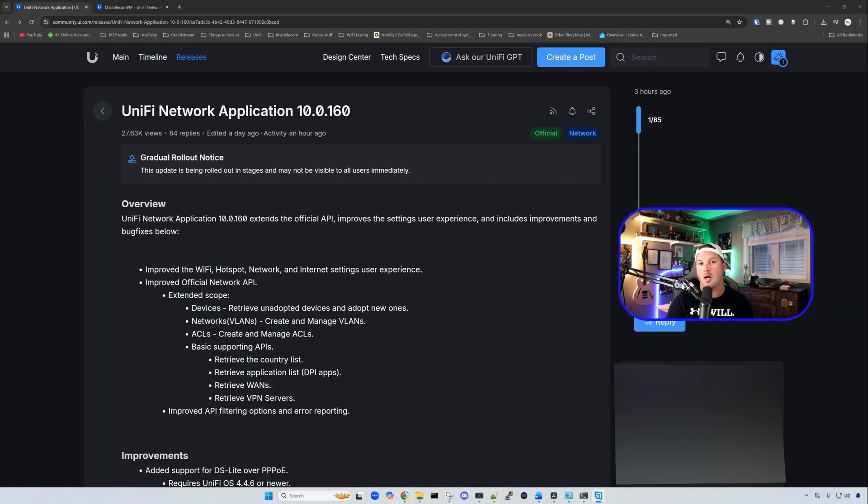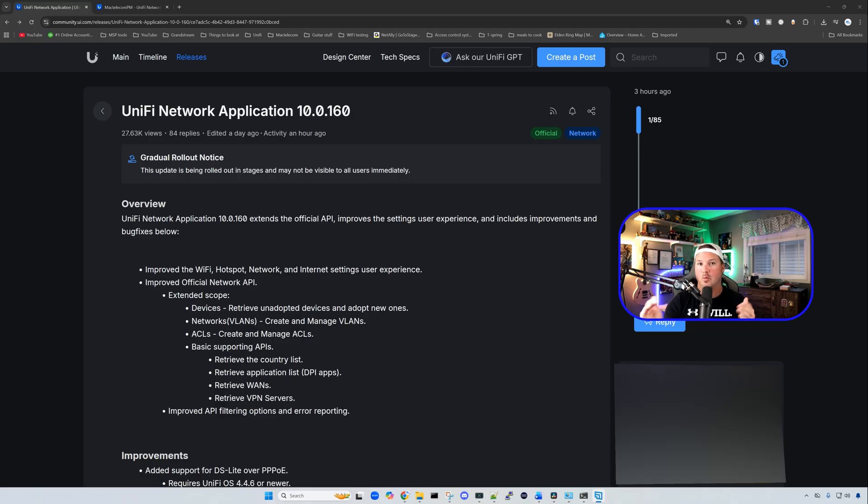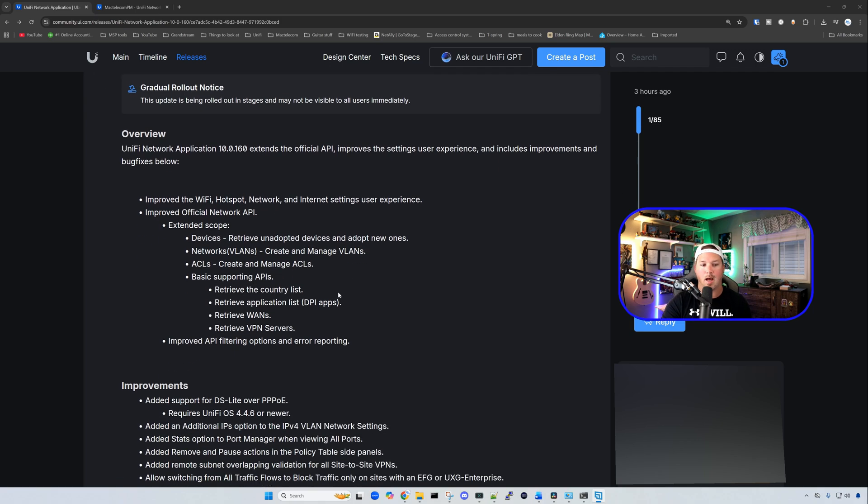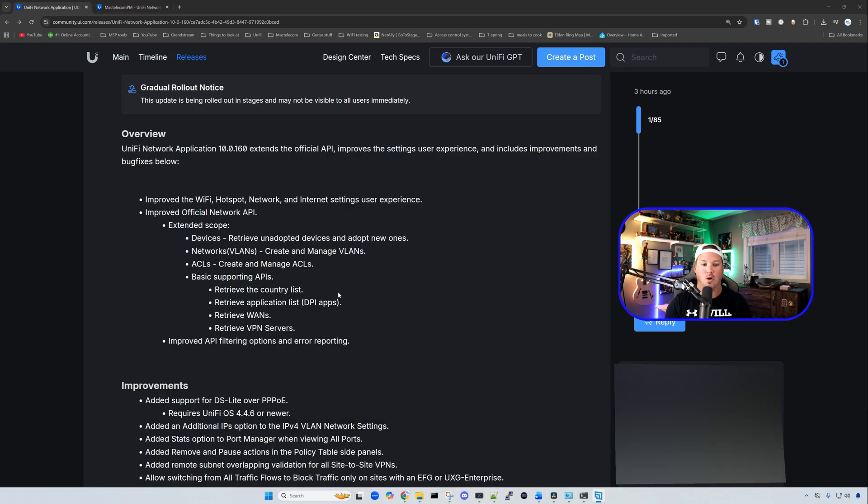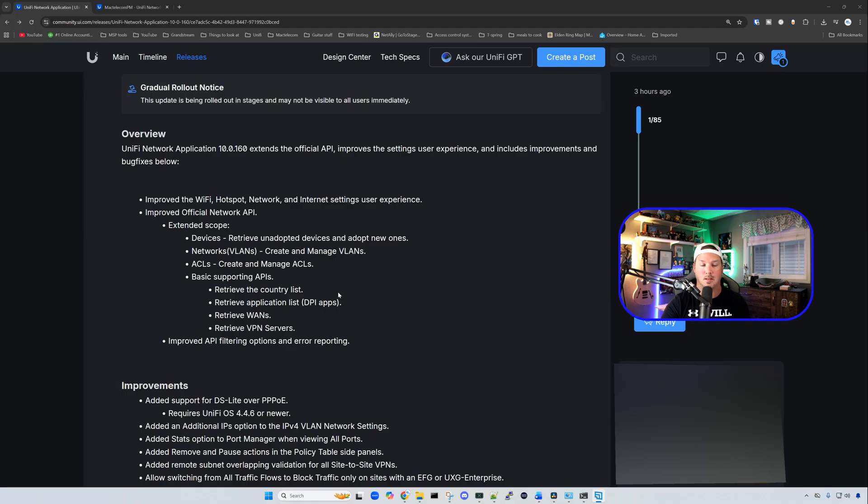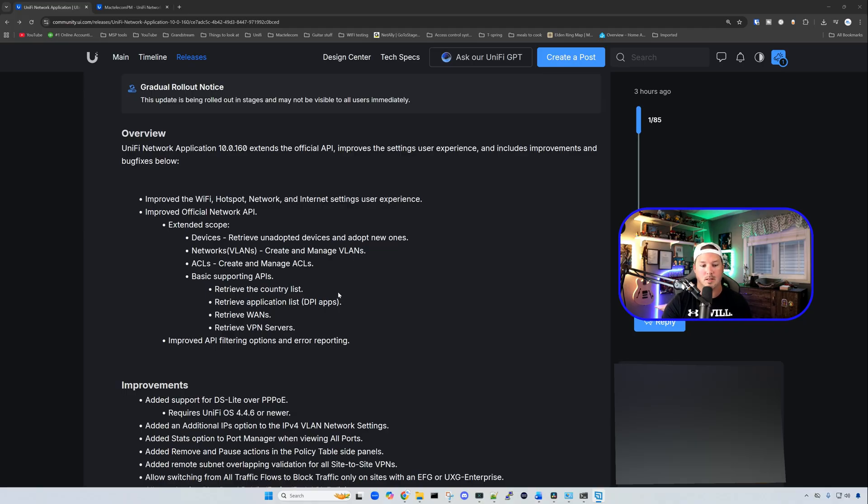And this is the part we're going to be doing a little bit of reading. Like I said, if you don't want to listen to me read this, you could go check out the release notes yourself. But other things that they've added is improvements to the official network API. So they've extended the scope for devices and networks, access list, and then basic supporting APIs. So that's very nice to see if you are using the APIs.